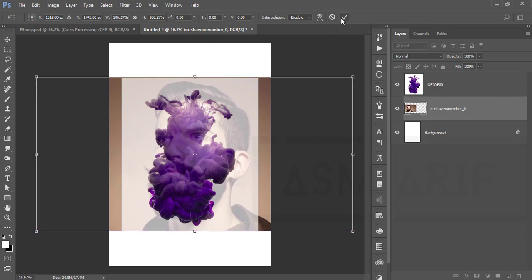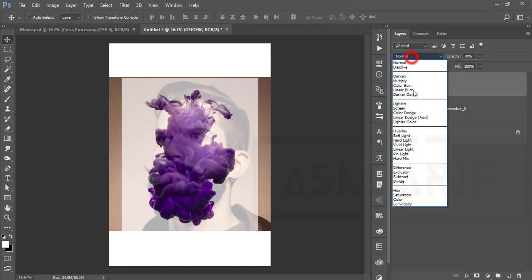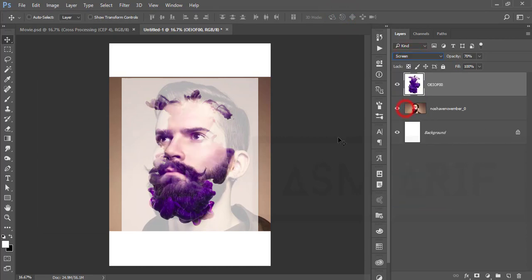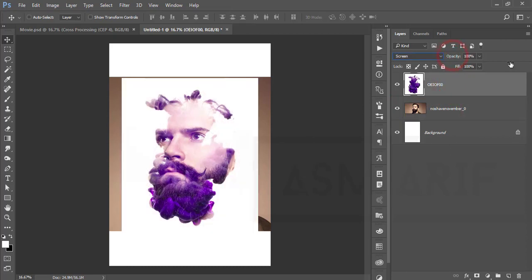Hit the tick button, then for the splash layer set the blending mode to Screen. That's fine. Now make the opacity 100 — that's good.